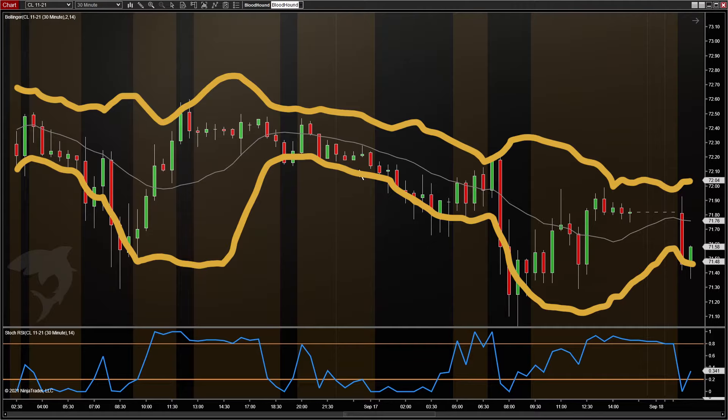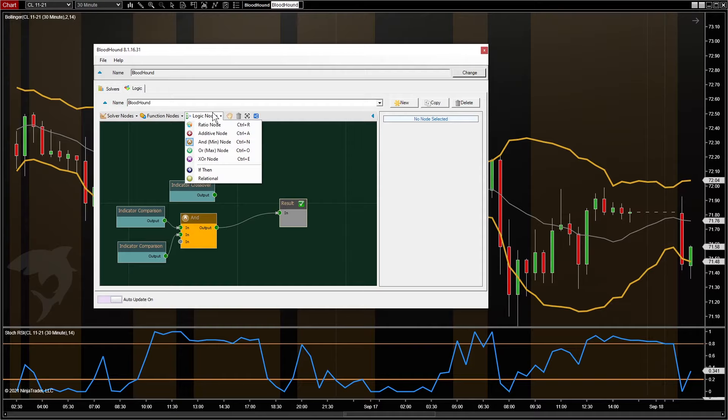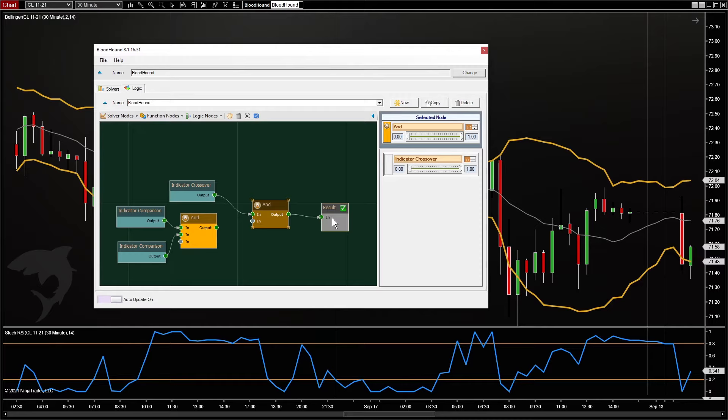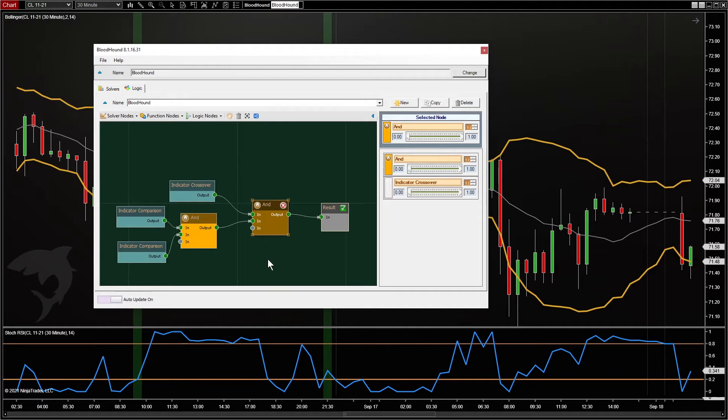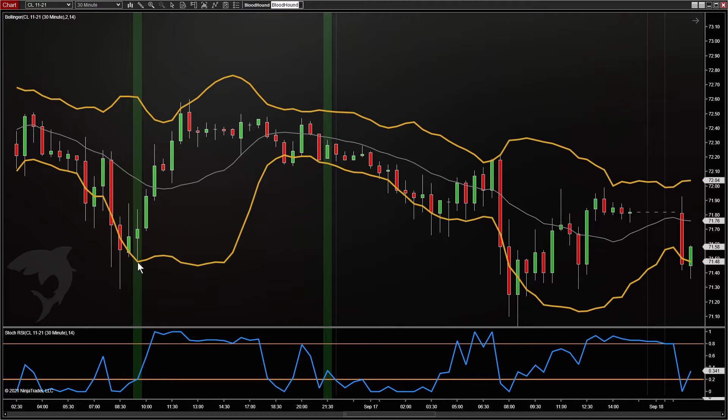Now we just need to connect that to the crossover condition originally. Here are our original crossovers, and then we'll add that second condition to filter out some signals. So we're getting a signal whenever the RSI crosses above the lower level, but only when the bar is fully contained within the Bollinger Band lines.